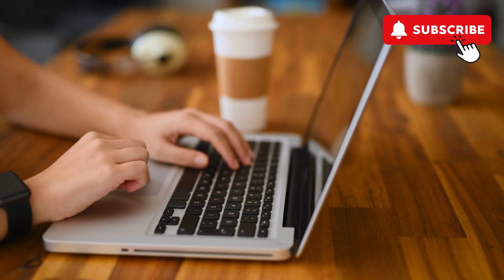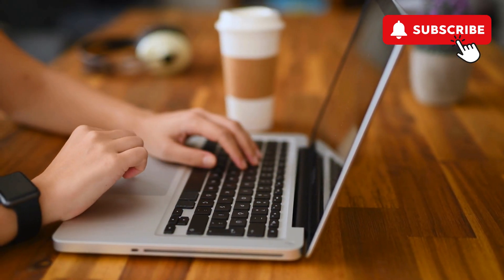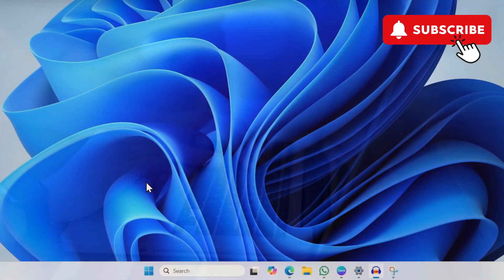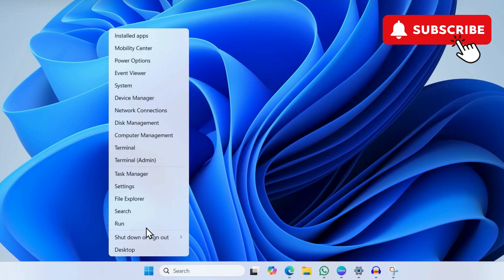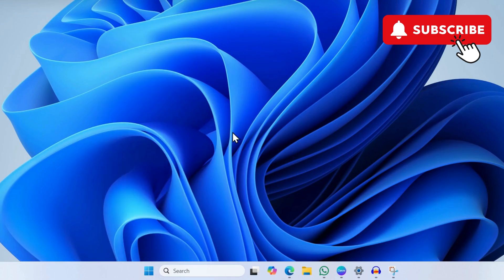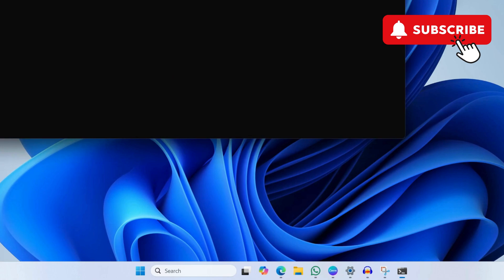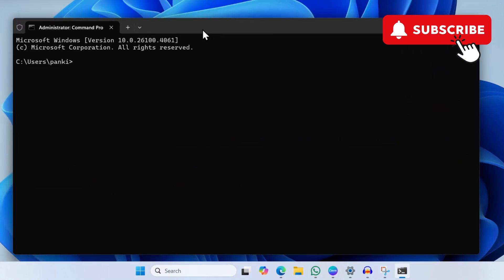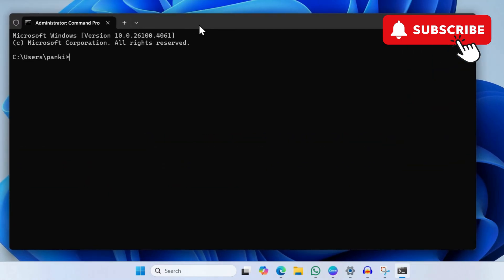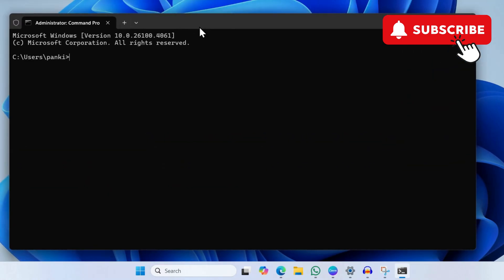Your issue should be solved. However, if the issue persists, right-click on the Start icon again. This time, select Terminal (Admin) from the list. In the window that opens, enter this command: powercfg /restoredefaultschemes. This will reset all the battery settings on your Windows computer and hopefully solve your problem.